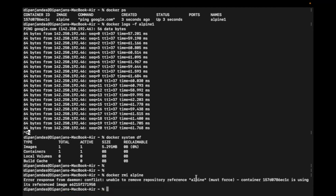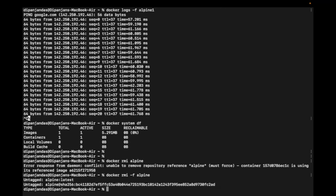Let's try to remove it. Running 'docker rmi alpine' gives a conflict error saying it is unable to remove the repository reference alpine — it must force because a container is using its referenced image. Let's try to force it with 'docker rmi -f alpine'. There is no error — it says 'untagged: alpine:latest'.